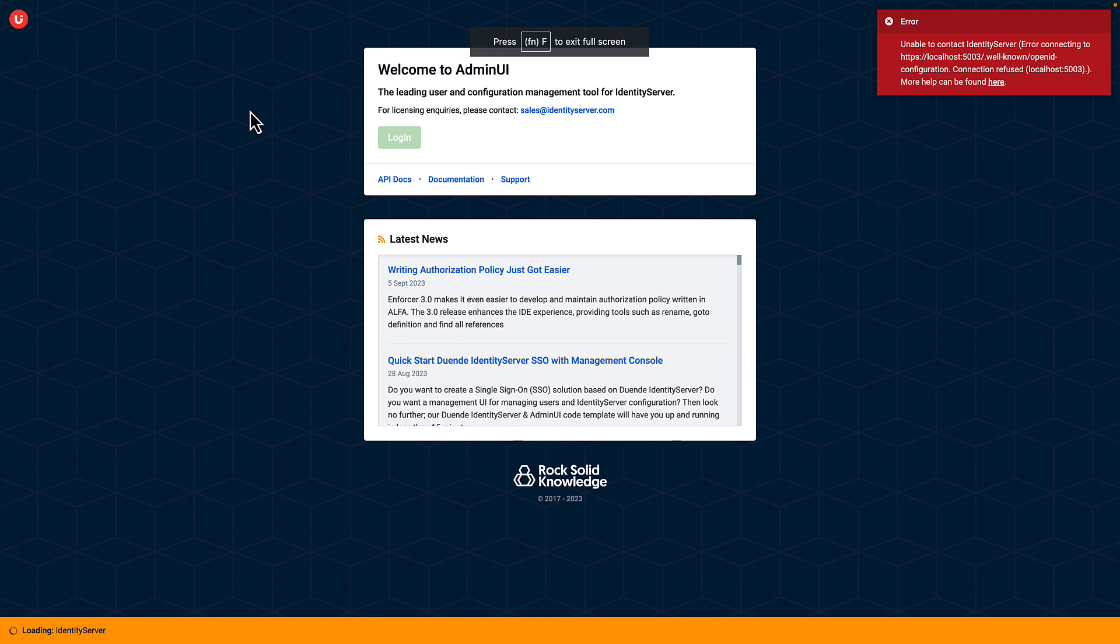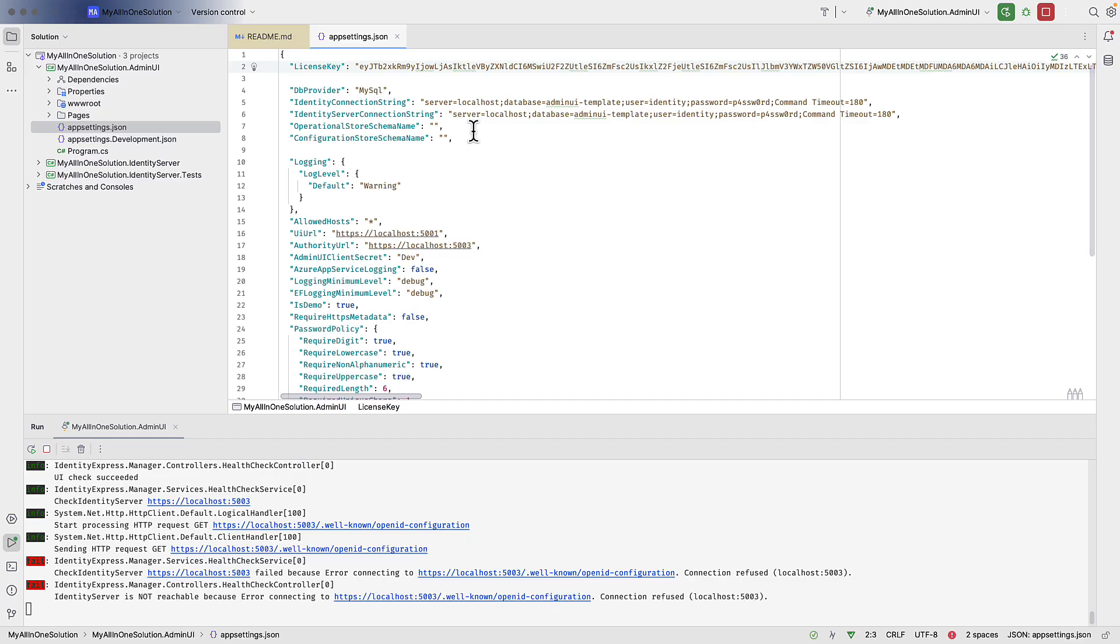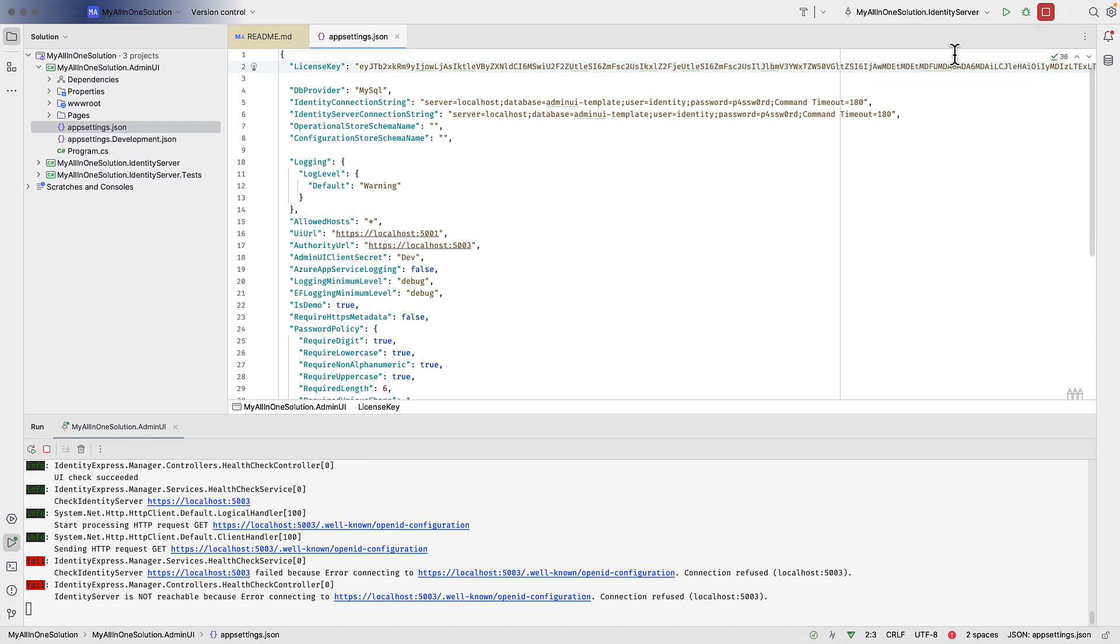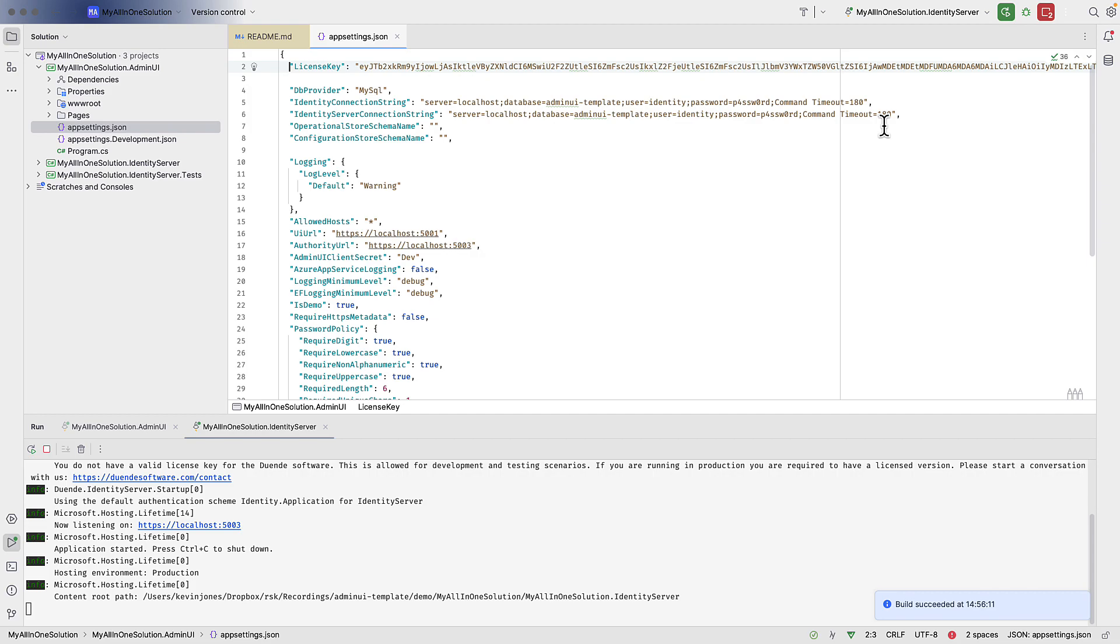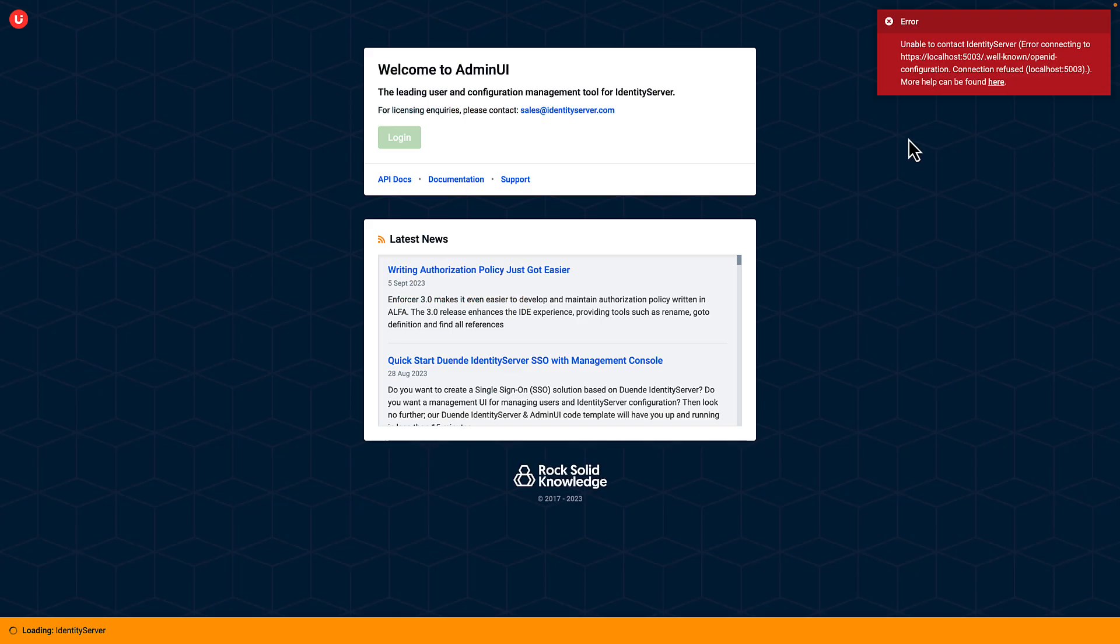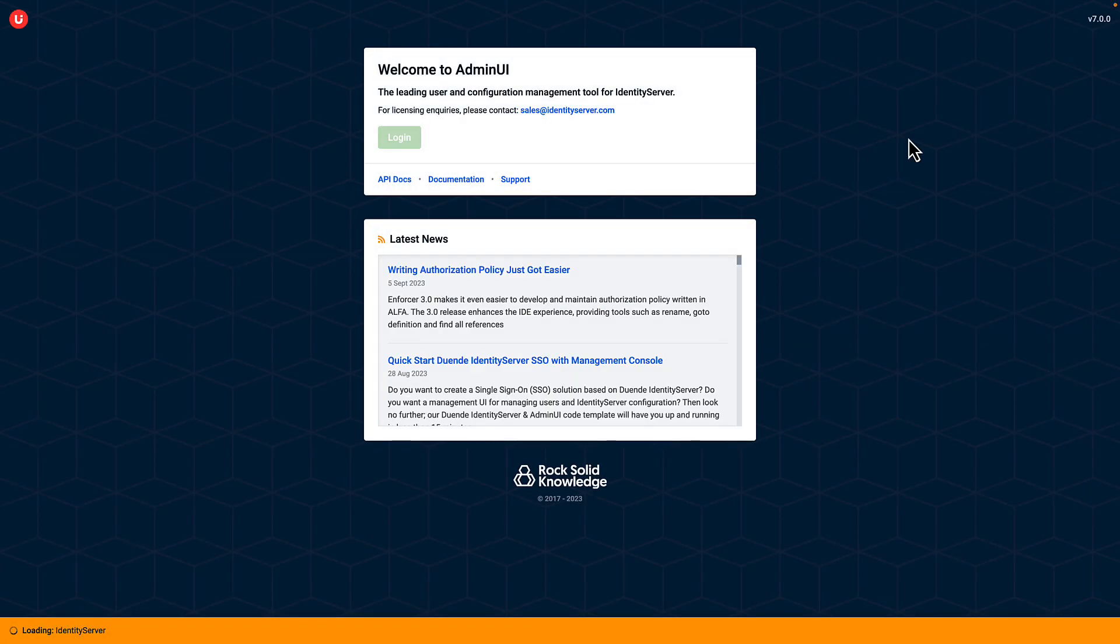So in the browser, my Admin UI window currently looks like this. If I go back into my project and go to the Identity Server section and run Identity Server, and then go back to the Admin UI window and refresh,